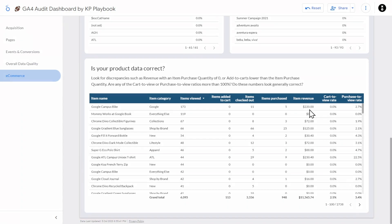And that concludes my tour of the audit dashboard. If you have further questions or ideas on what you'd like to see included in this dashboard, please get in touch. And if you want to learn more about GA4, check out our free GA4 course on YouTube, or join the waitlist for our Analytics for Agencies course.